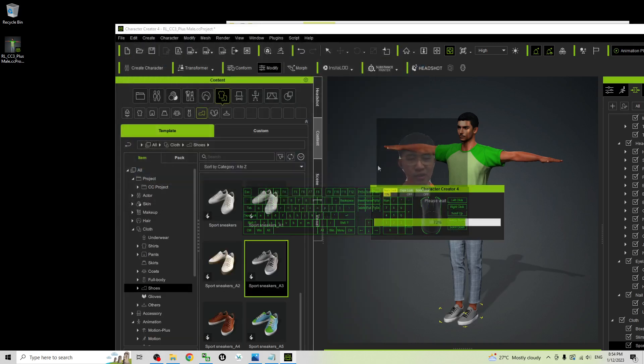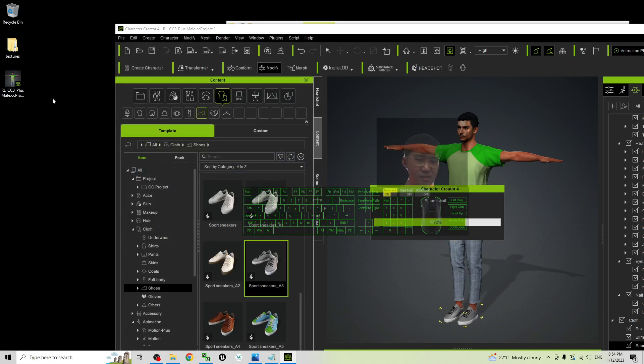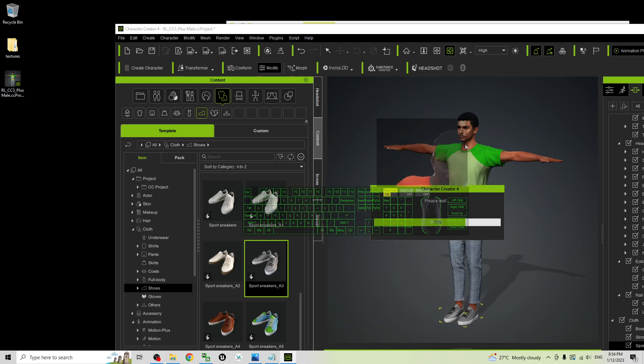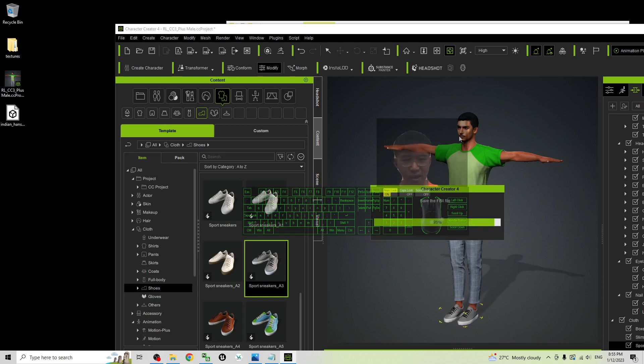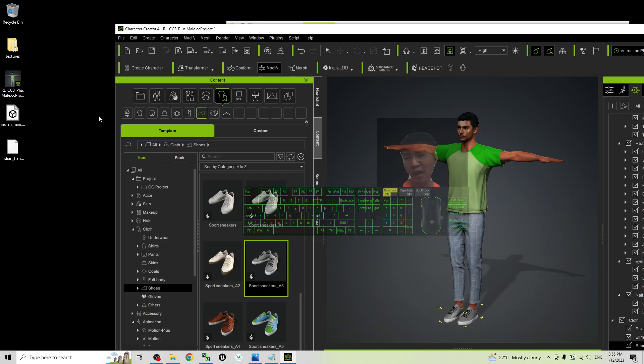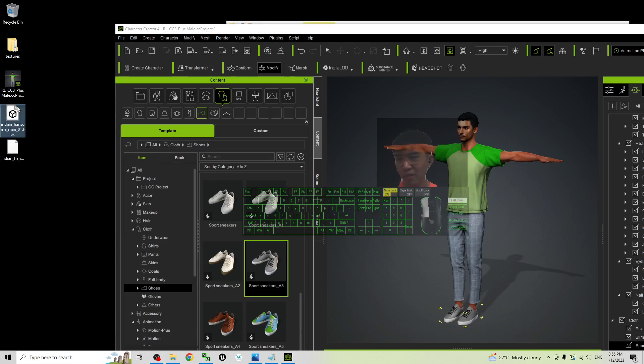It is exporting the FBX file. The FBX file is a type of universal 3D file that's compatible with other 3D software like Blender, iClone, Autodesk Maya, Unreal Engine, Unity, etc. Now I refresh it. You can see now it already exported as FBX file.